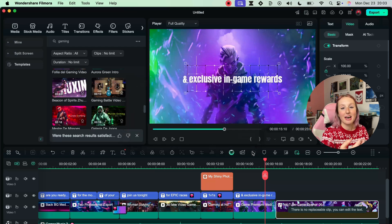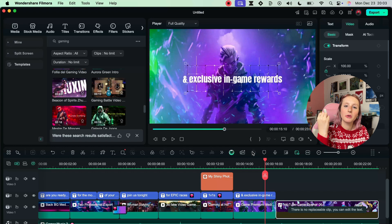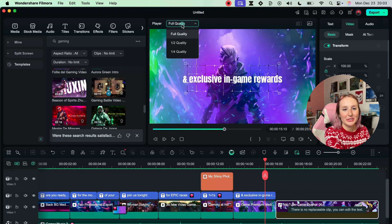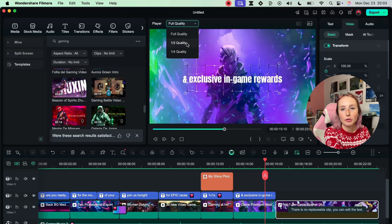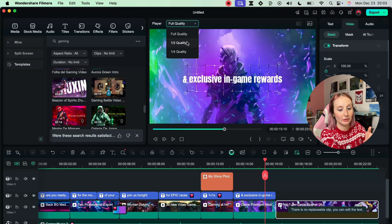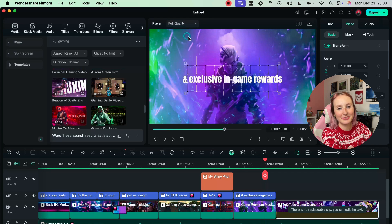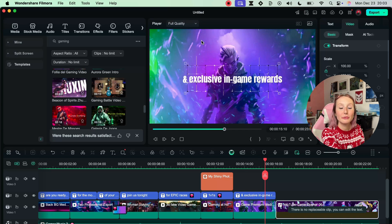You can also right here toggle if you want to see the player in half the quality or a quarter of the quality if you want to save your computer the headache. But for this again we'll be watching in full quality.